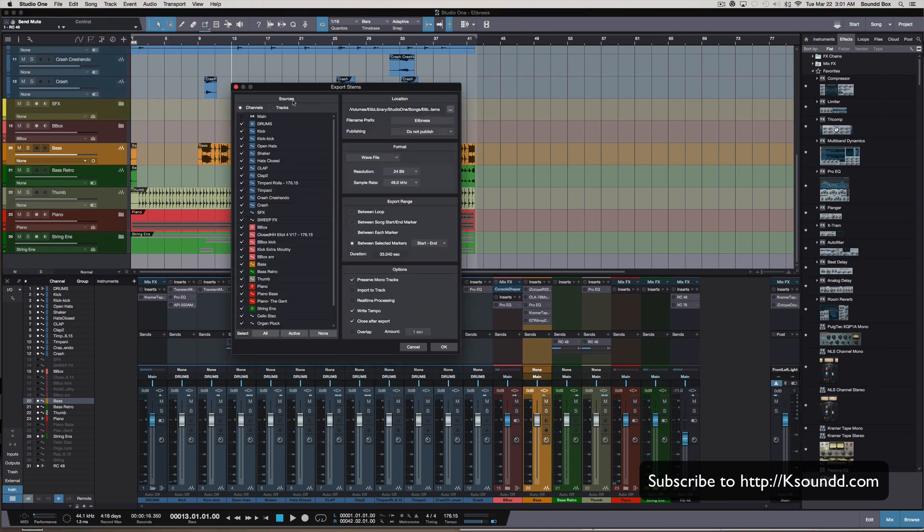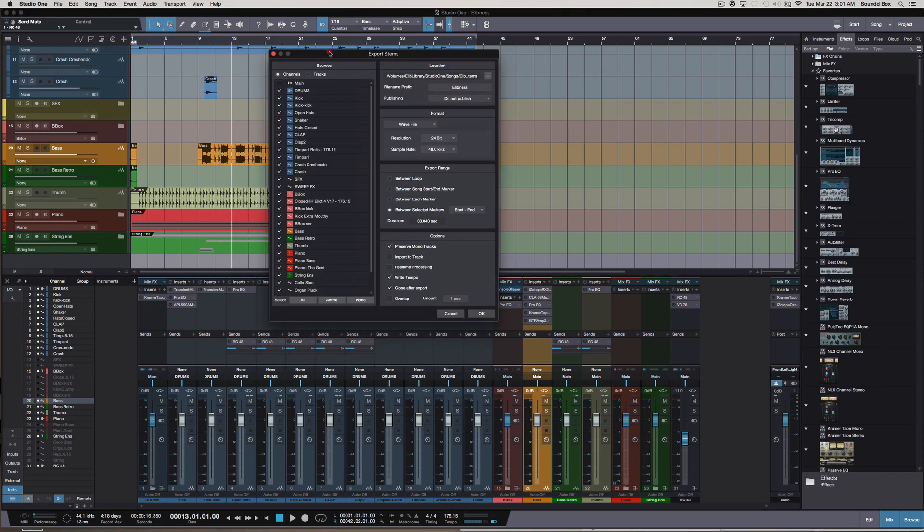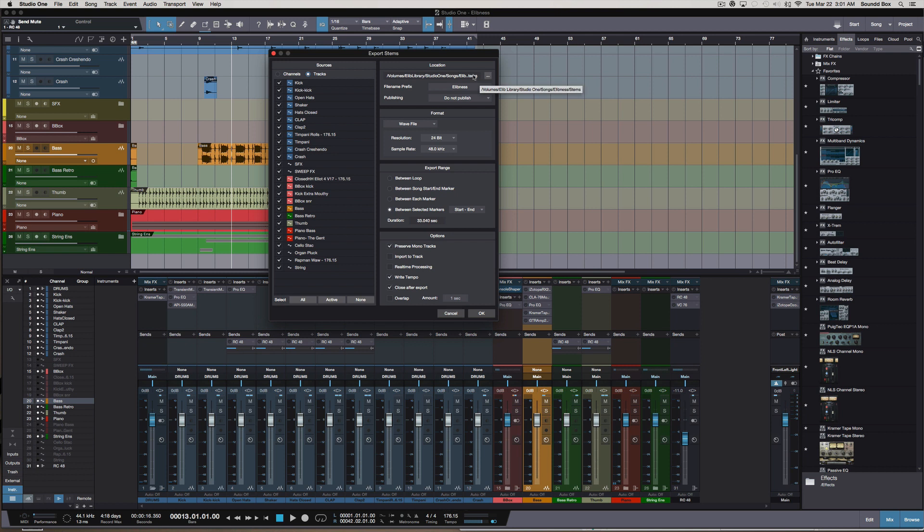There's a little window that's going to pop up and the first thing we're going to see is Channels. That's not what we're achieving here. We're going to go over to Tracks right here so that way we can get each individual track without the plugin itself. Obviously you want to pay attention to where you save your file at.